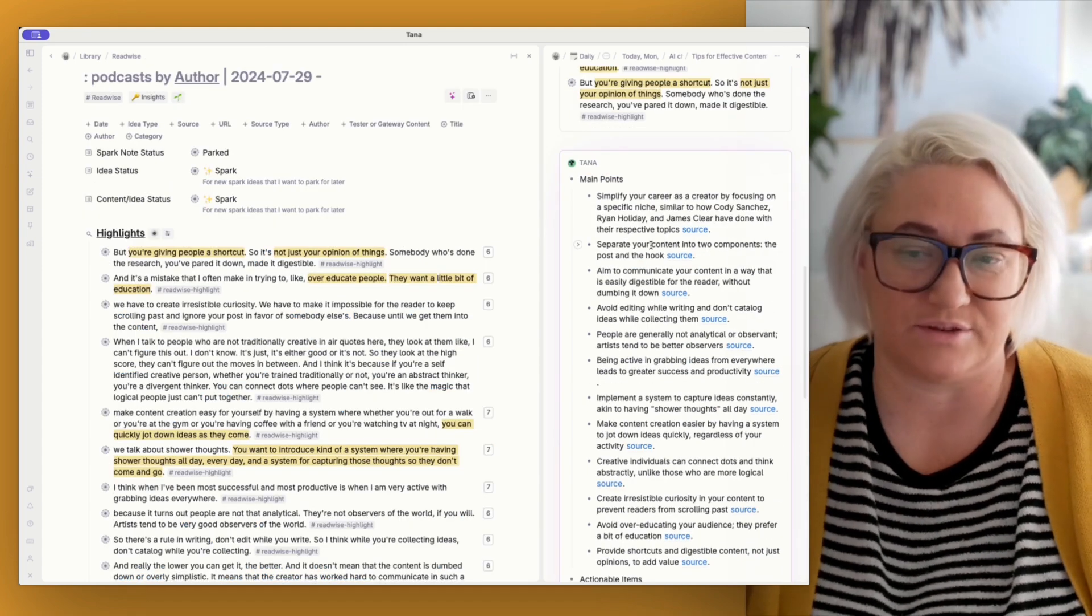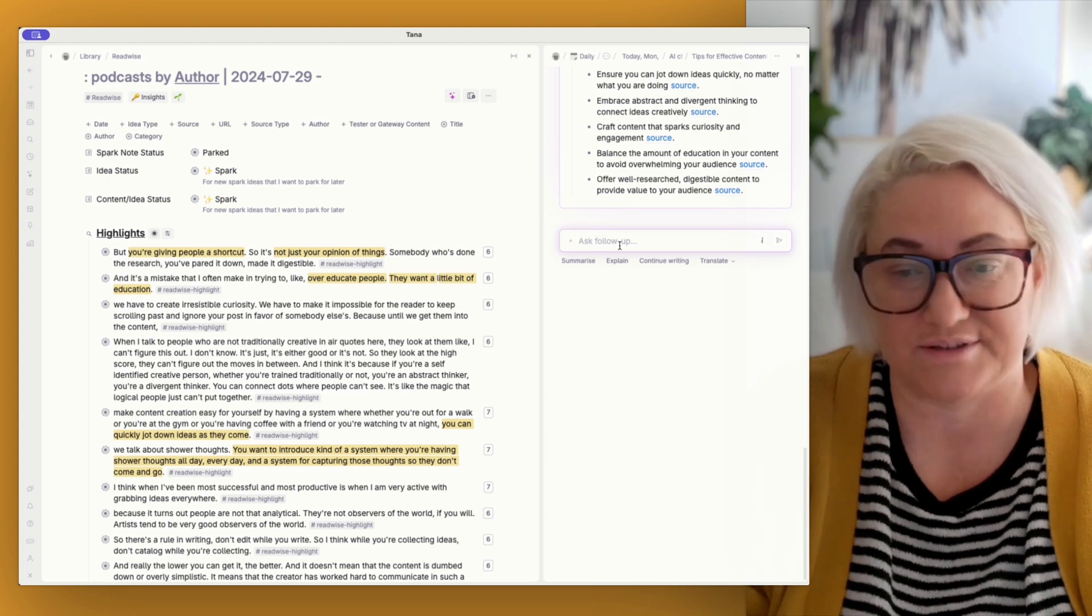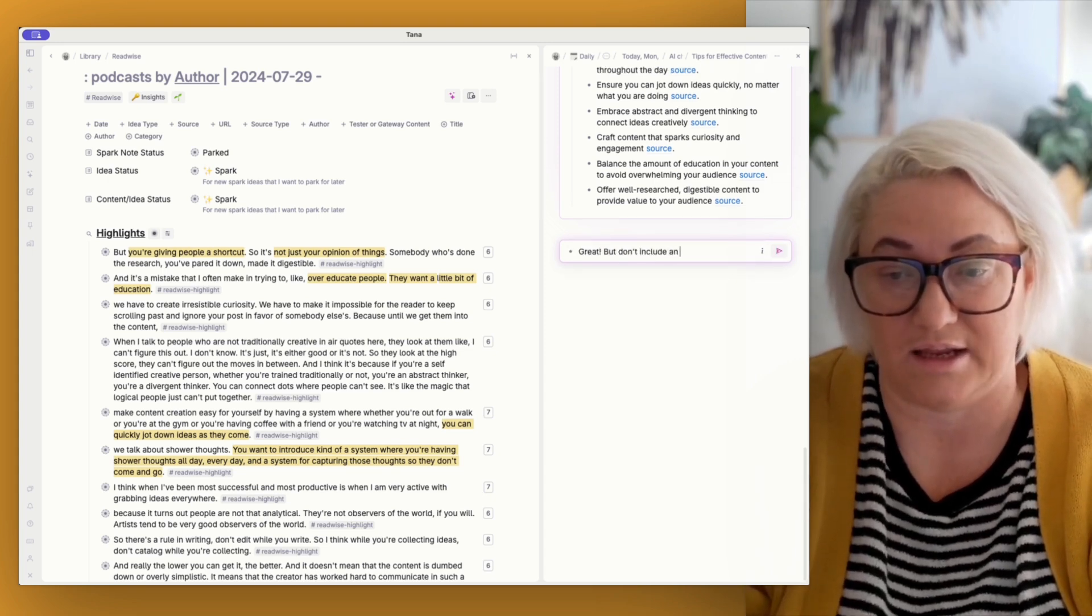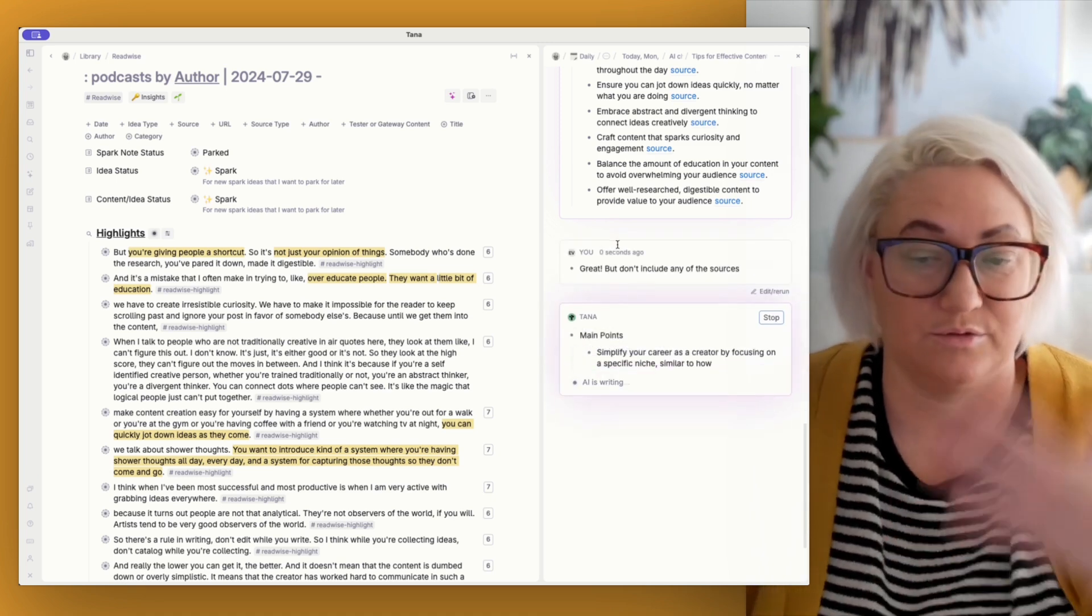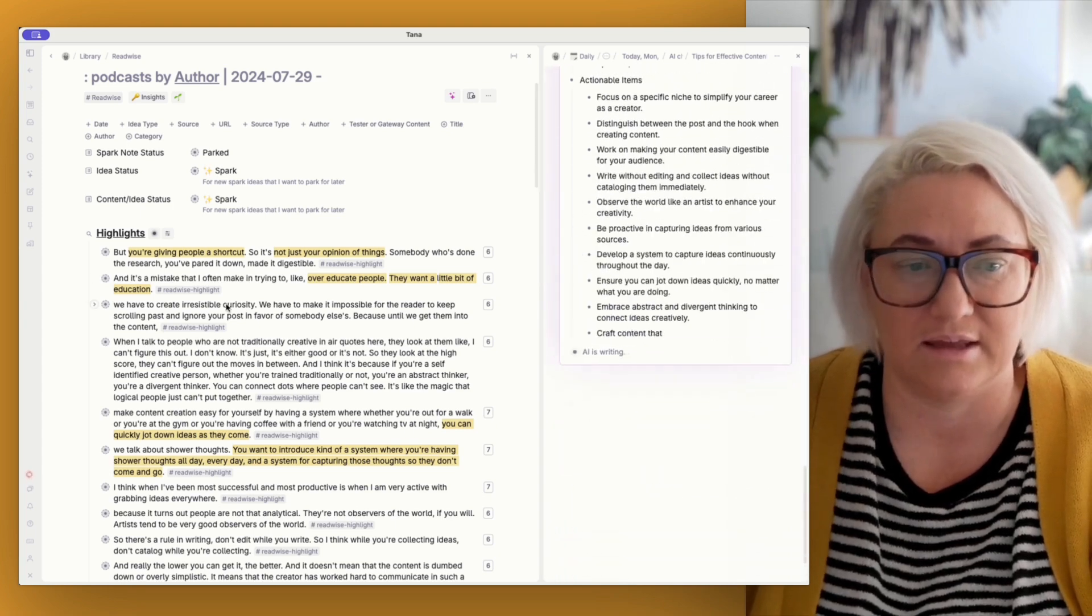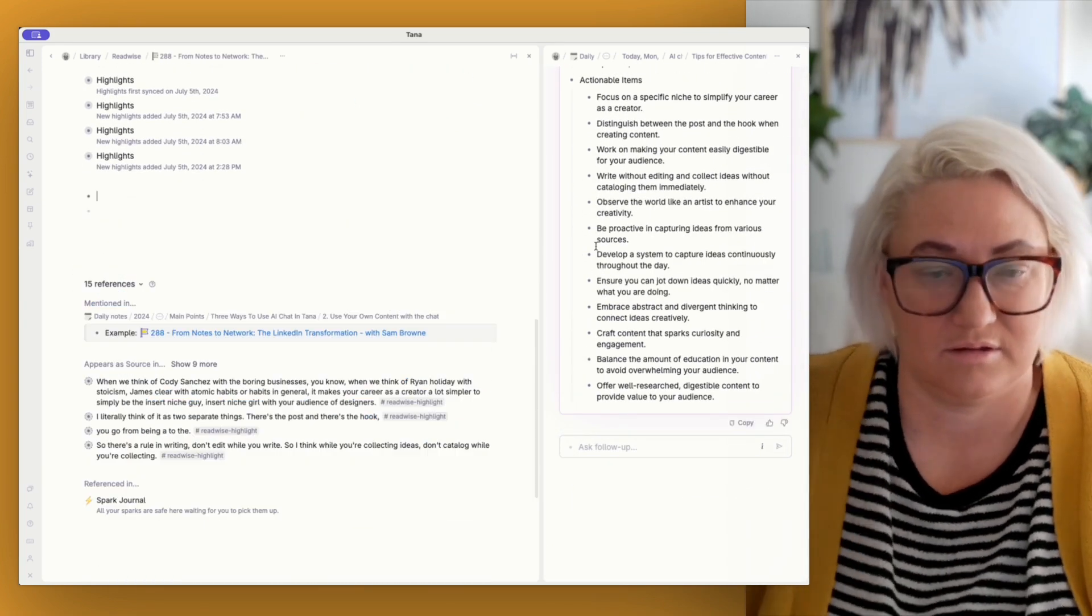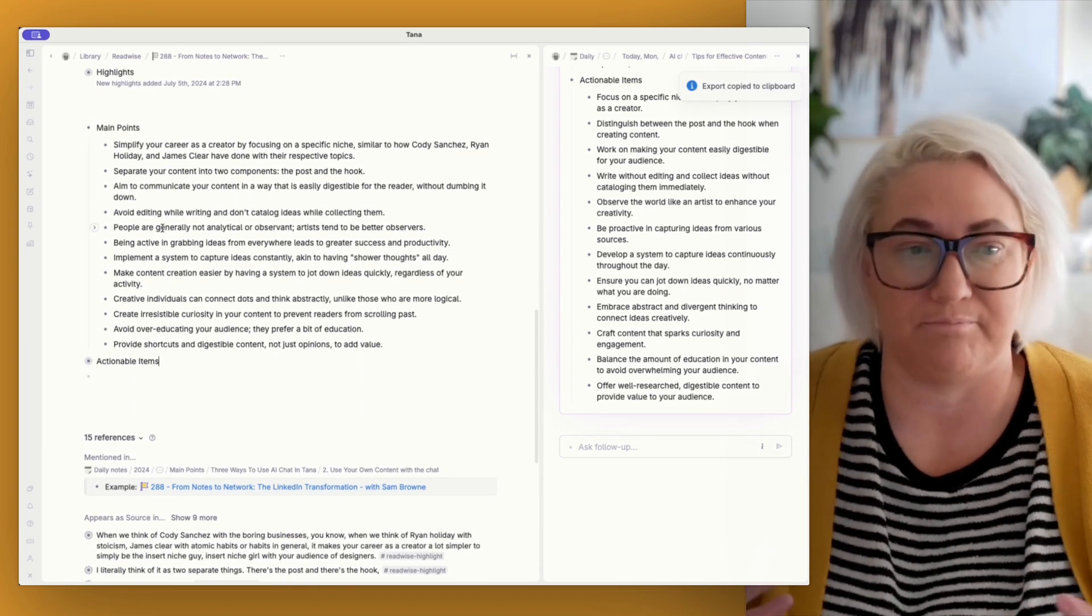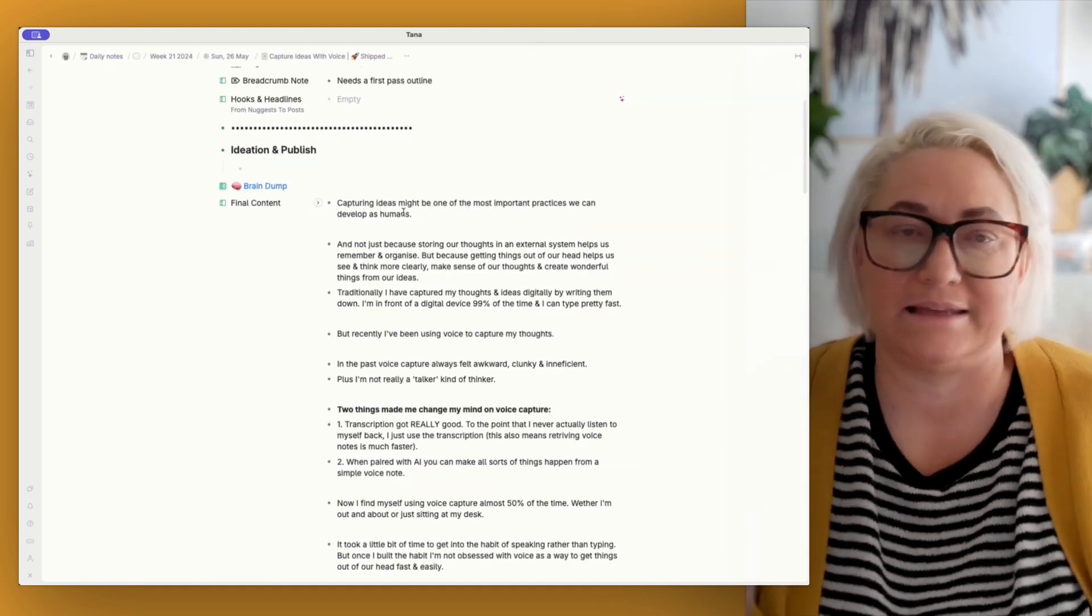Now, I may not want to see the source for each of these. And so that's why you can ask it follow up questions. So I could say something like, great, but don't include any of the sources. All right. It'll go back. And then now it's just going to give me a plain list. Okay. Which I can again, copy and then paste over. And then it's a little bit easier to kind of read without all those sources in there.